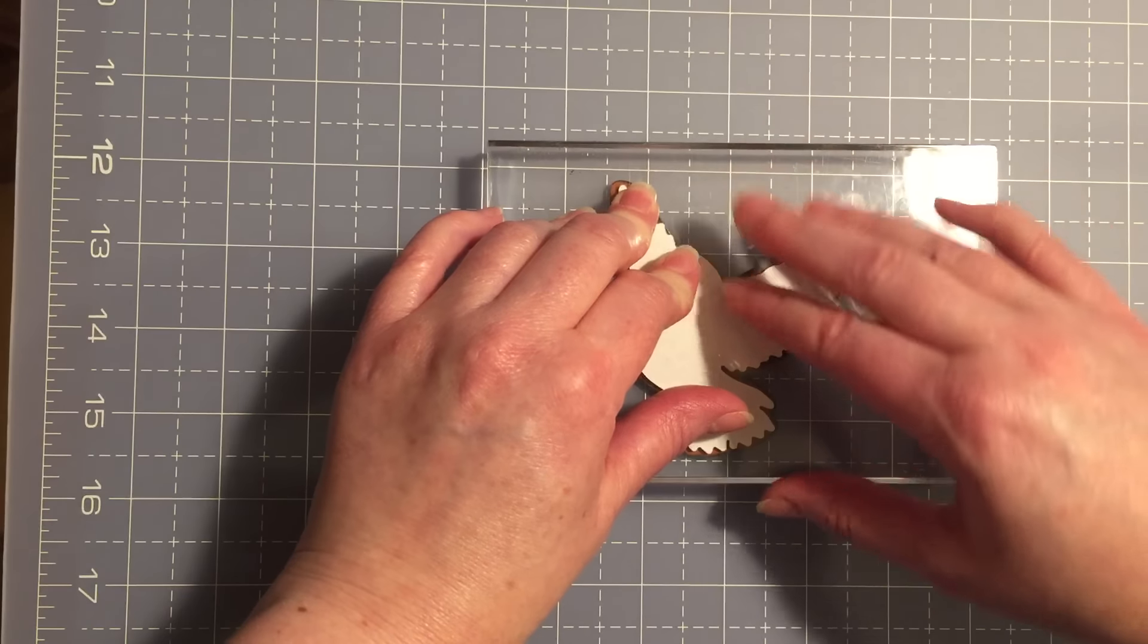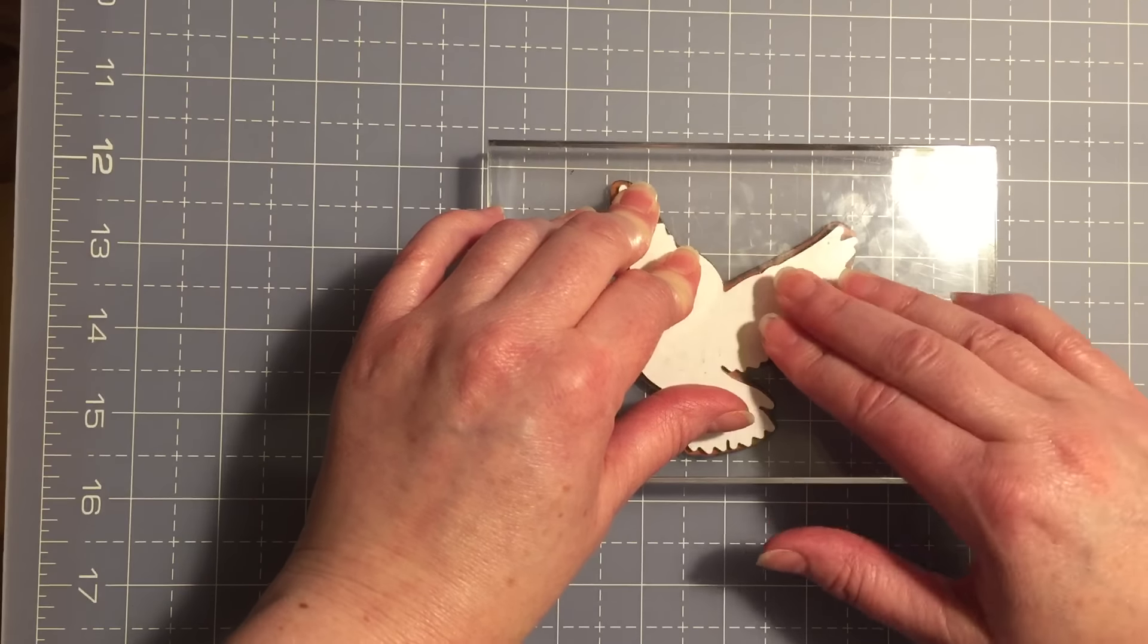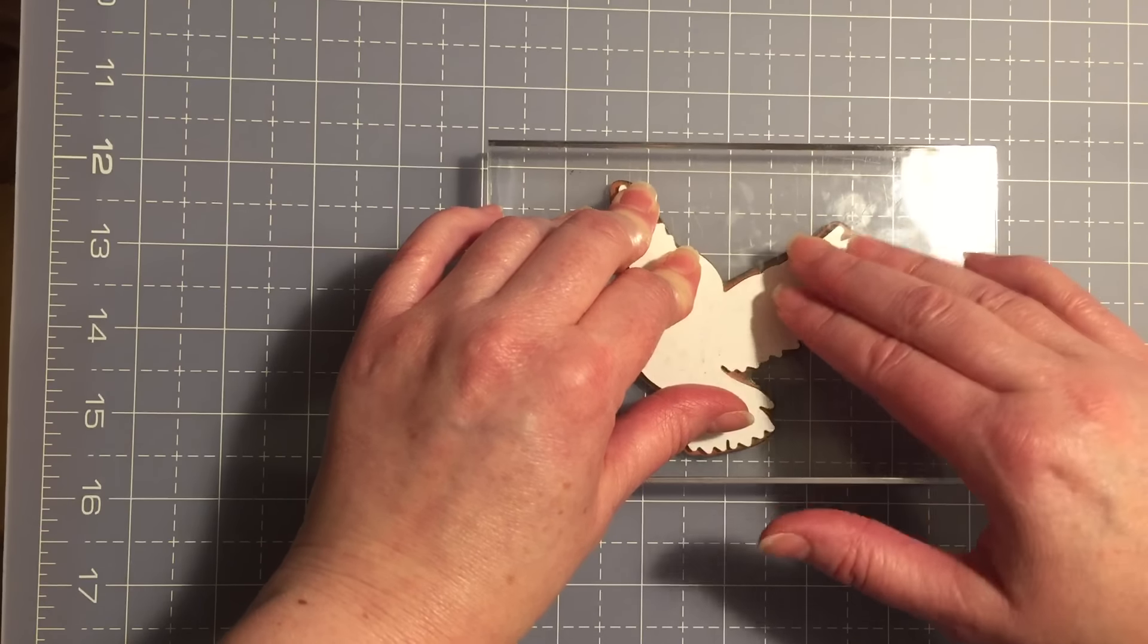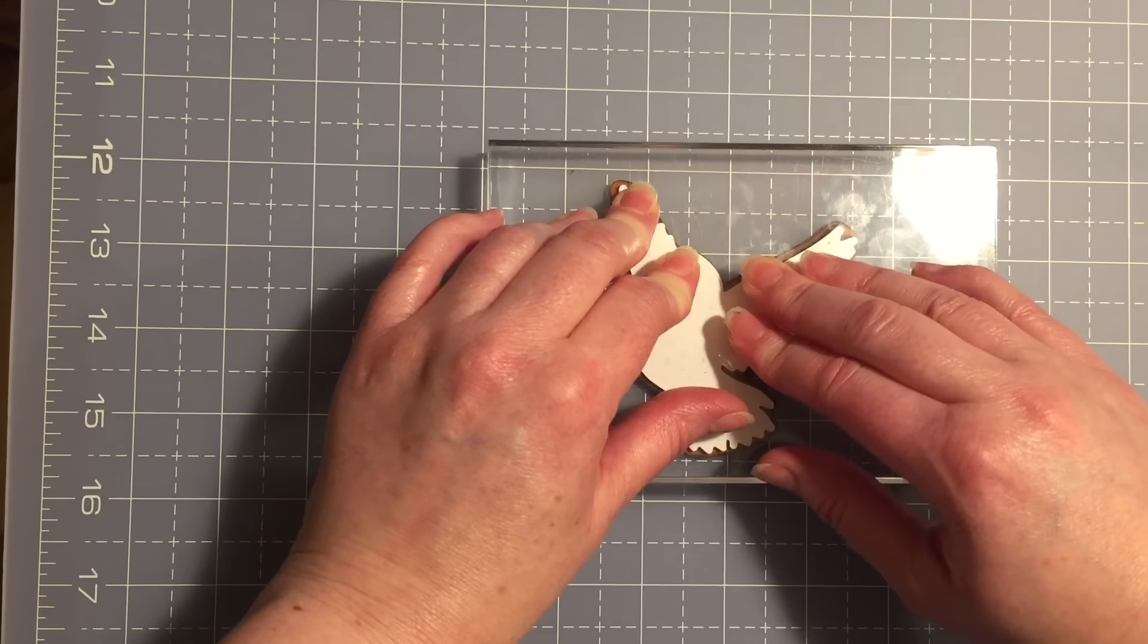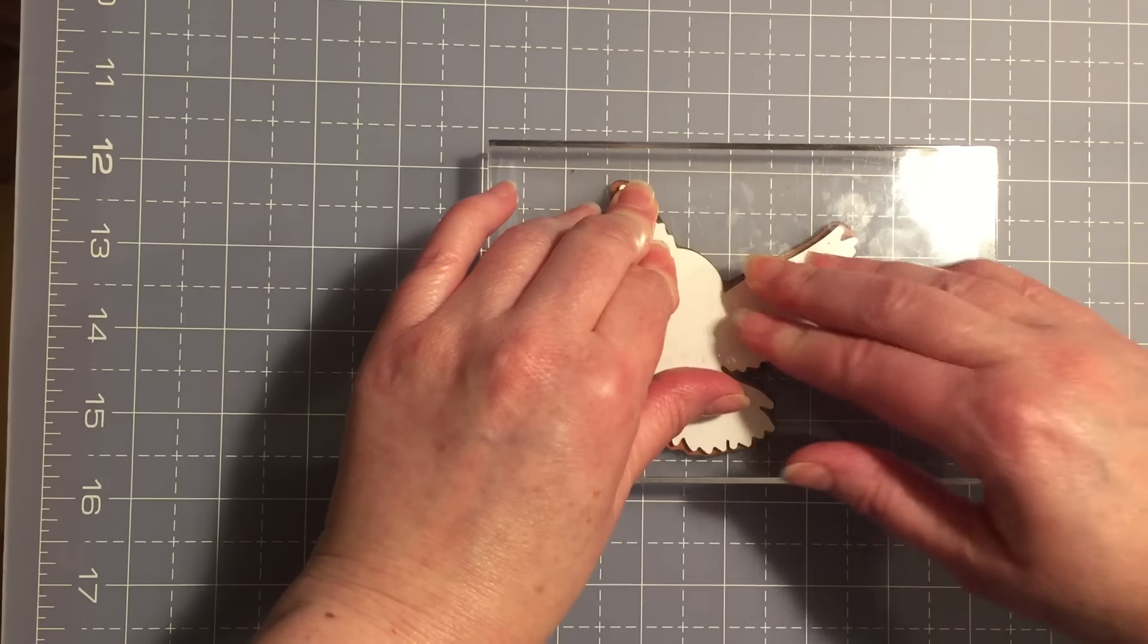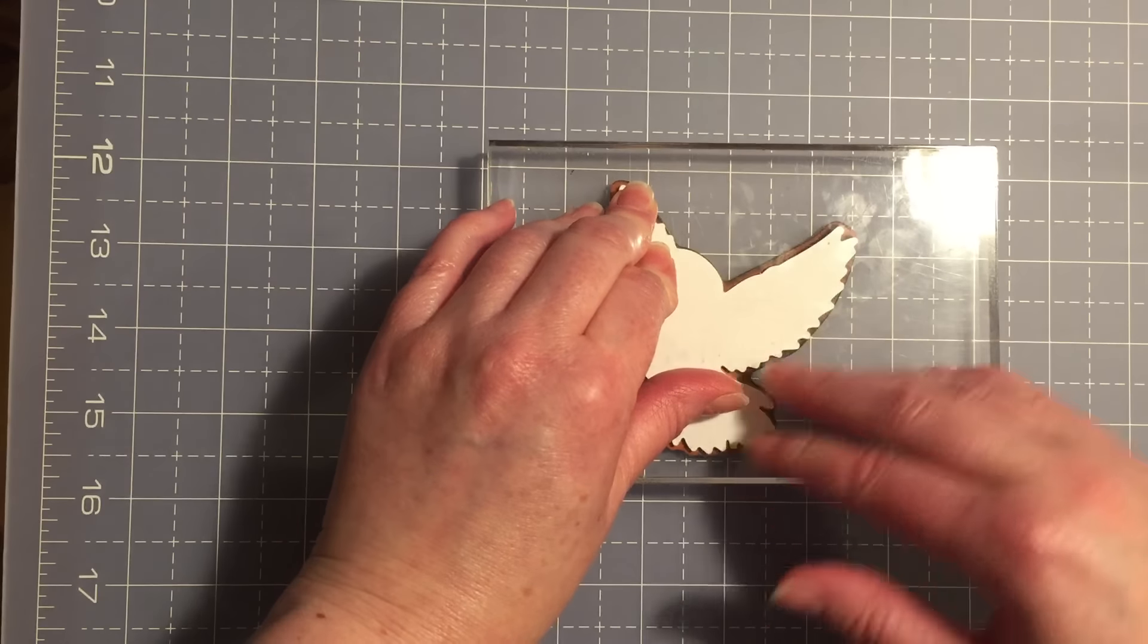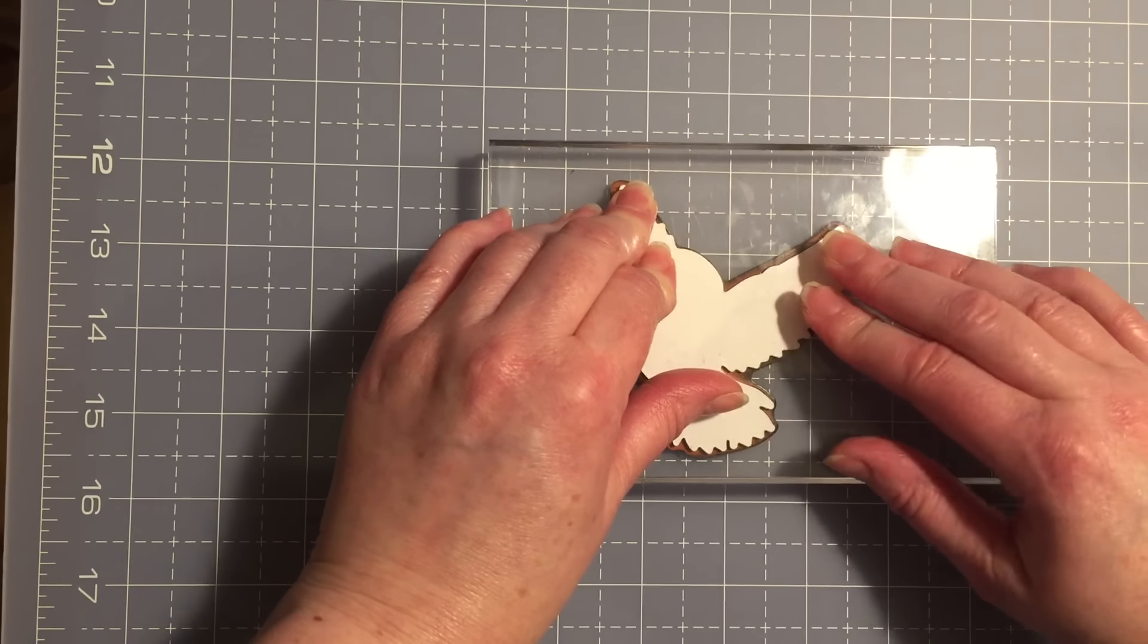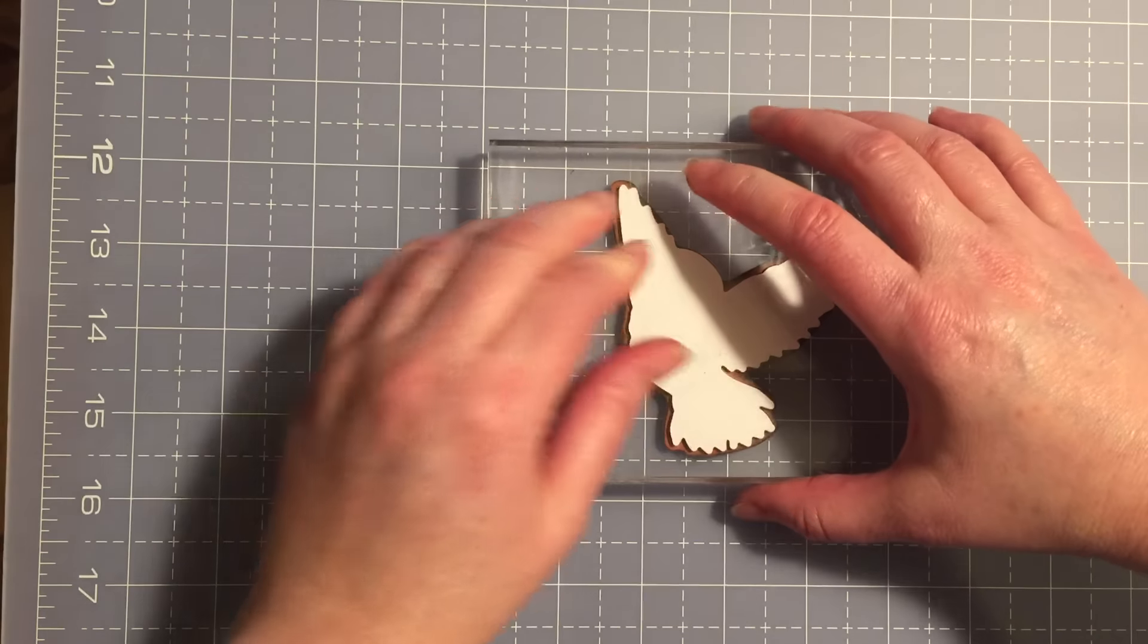But occasionally when you have a rubber stamp that's a cling stamp, which are excellent stamps, but sometimes you do have difficulty lining them up.